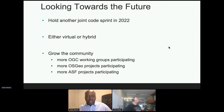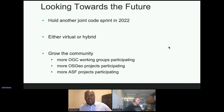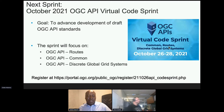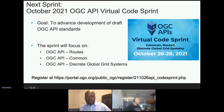As we look towards the future, we are planning to hold another joint code sprint in 2022. We haven't set a date yet, but all the organizations that participated in this code sprint are supportive of a follow-on event in 2022. We'd like to grow the community and have more working groups and more projects participating. Current thinking is that it will be a virtual event, but we'll see what the travel situation is — it could even end up being a hybrid event. There is also an OGC API code sprint taking place next month, from the 26th to the 28th, looking at OGC APIs for routes, discrete global grid systems, and OGC API Common. It's open to anyone from the general public, and everyone is welcome to participate — please register at the URL shown on the slide.